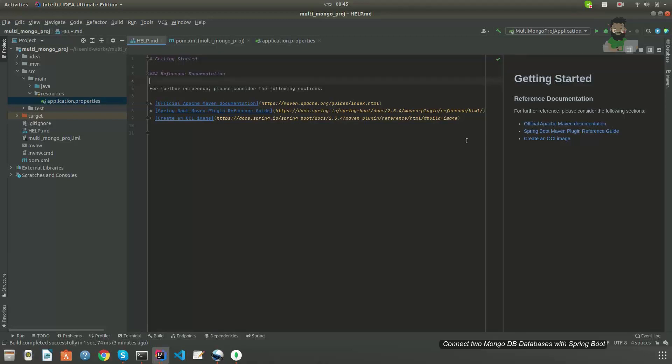Hello everyone. In this video tutorial we are going to see how to create two different MongoDB database connections in one single Spring Boot application. For that I have created a small Spring Boot application.